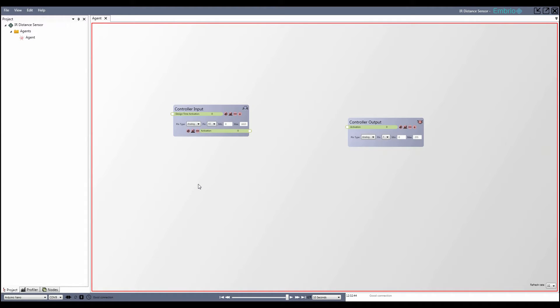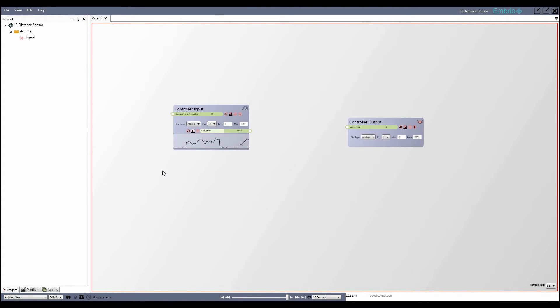After the program uploads I start getting a reading from my sensor. If I move my hand in front of the sensor I can see the activation value change. To make it easier to see what's going on I open up the graph for the input node.